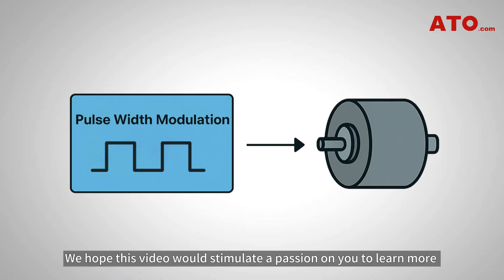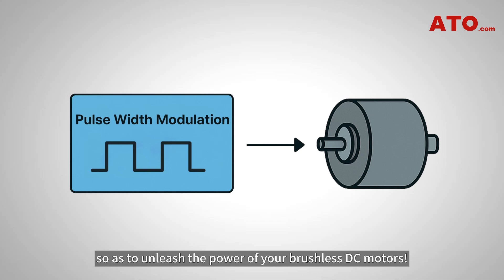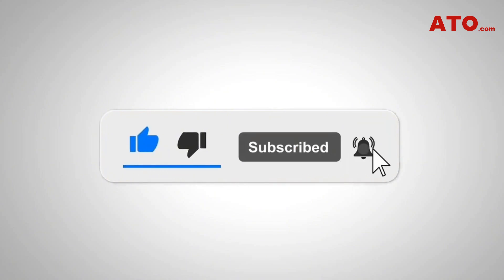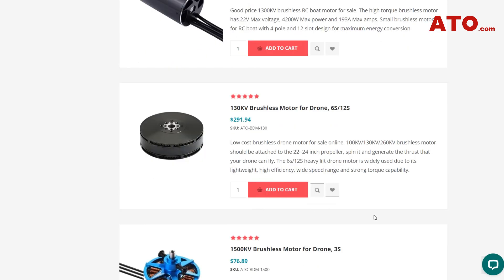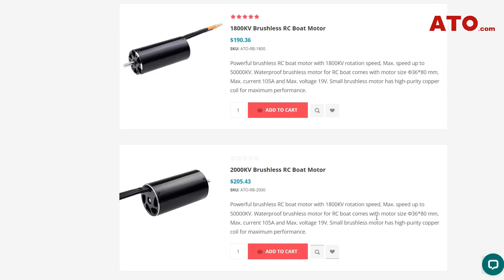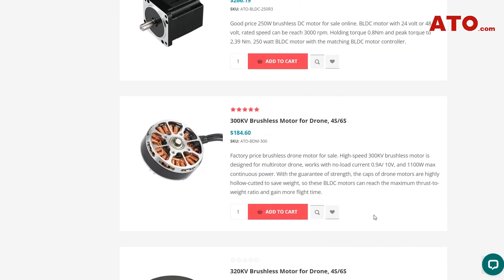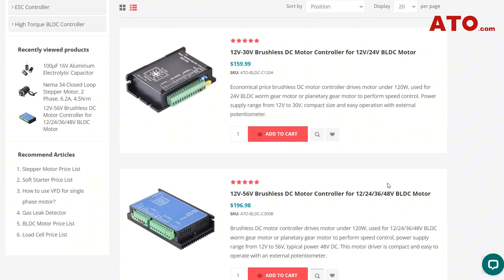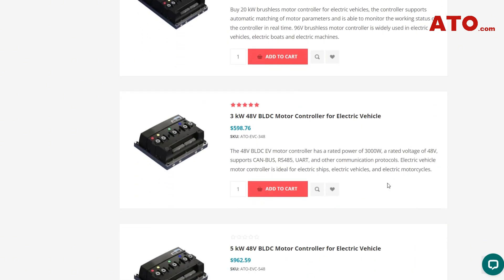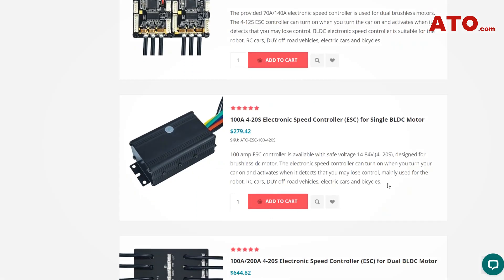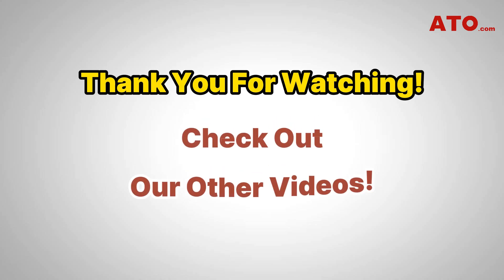We hope this video stimulates a passion in you to learn more and even master speed control with PWM so as to unleash the power of your brushless DC motors. If we helped you out in any way, please hit the like and subscribe button. If you're looking to upgrade your BLDC motor design, elevate your project with ATO's premium selection of BLDC motors, PWM controllers, and everything you need to fuel your electrical engineering endeavors. Visit the links in the video description or go straight to our website at ATO.com. Thank you so much for being here — check out other videos on our channel and join our community. We'll see you in the next video.